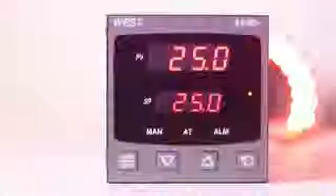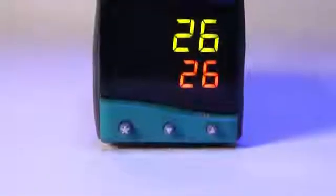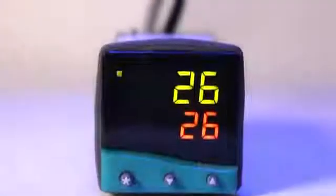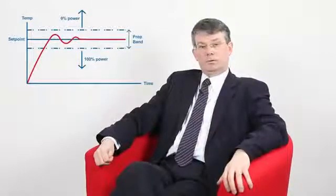First, let's consider why proportional-only control isn't always the complete solution. Consider a controller with a proportional band nominally centered around the set point and adjusted for stable but responsive control. As the process rises through the proportional band towards the set point, the power output is reduced. Eventually it will settle at the set point. If something causes the process to drop, the power output would be increased as the process fell back through the proportional band, bringing the process back onto control.